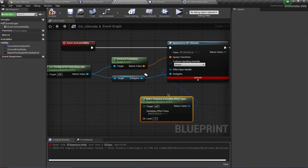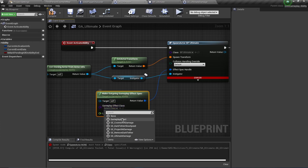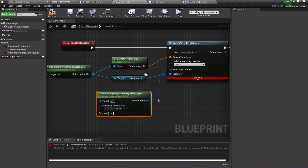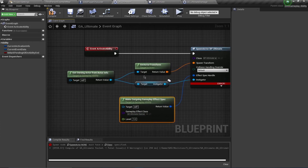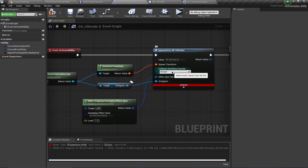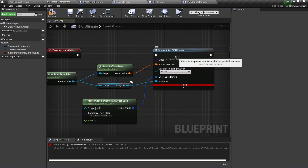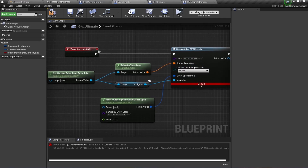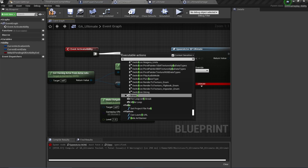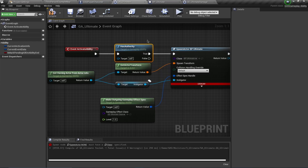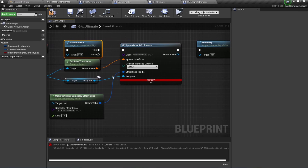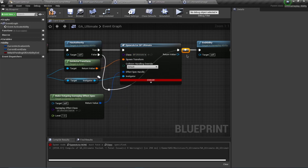For the Effect Spec Handle, drag out and call 'Make Outgoing Gameplay Effect Spec', searching for GE_Ultimate_Damage. We also want this actor to only spawn once - to avoid the multiple-spawning issue we had with projectiles. Drag out and check 'Has Authority'; if we have authority (i.e., we are on the server) we proceed to spawn. If we do not have authority, we simply cancel the ability.